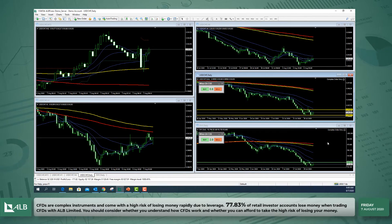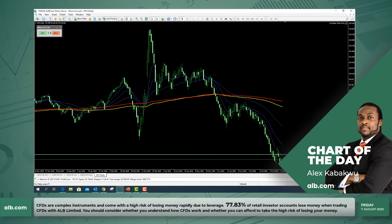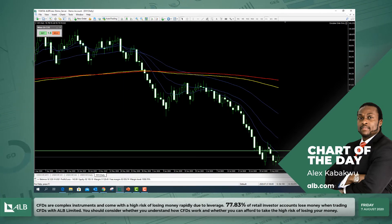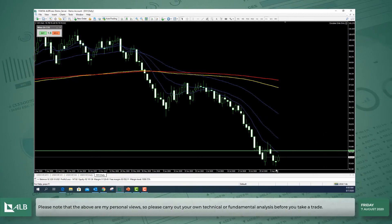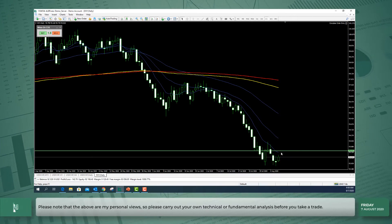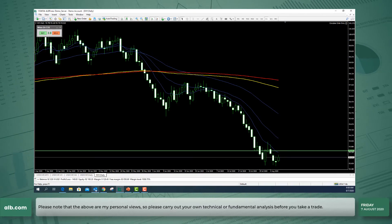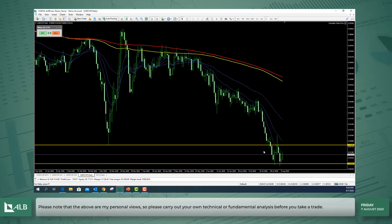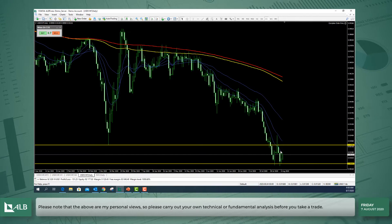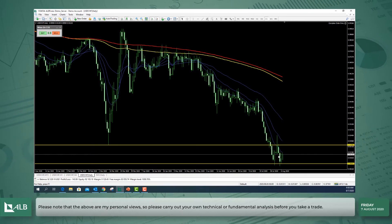When we look at the Dollar Index, you can see that we have what appears to be a double bottom, and we've just seen price break above the highs of yesterday, suggesting that we could potentially see a move back to 93.41 on the Dollar Index. When we compare that to the Dollar Swiss, we also have something similar in that respect.